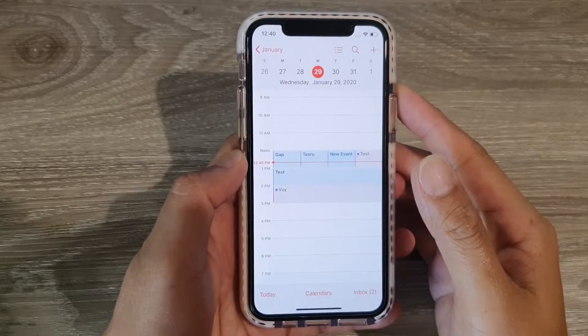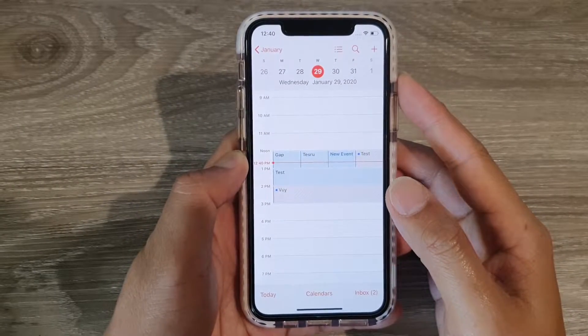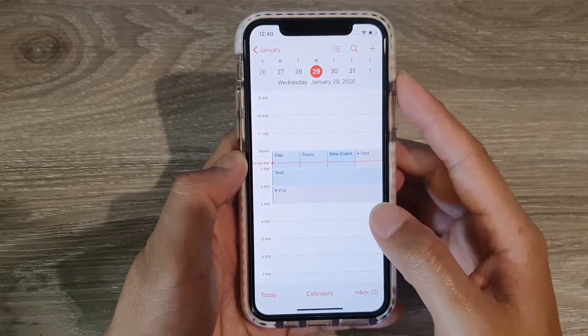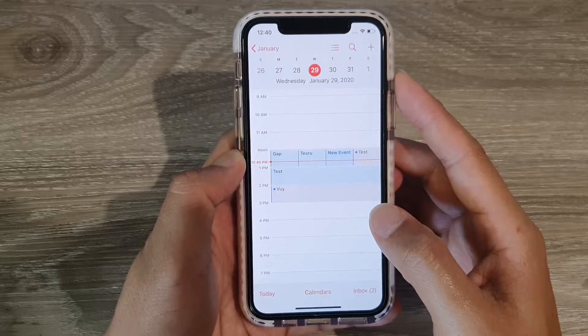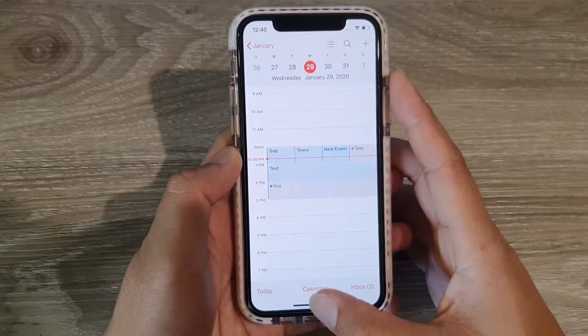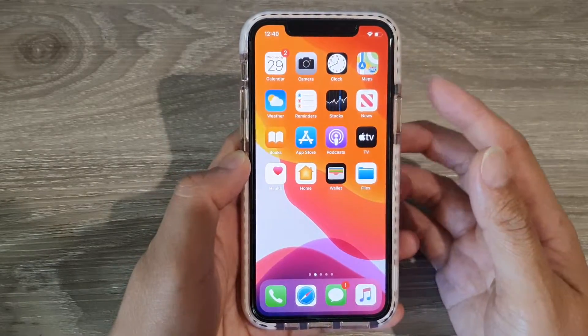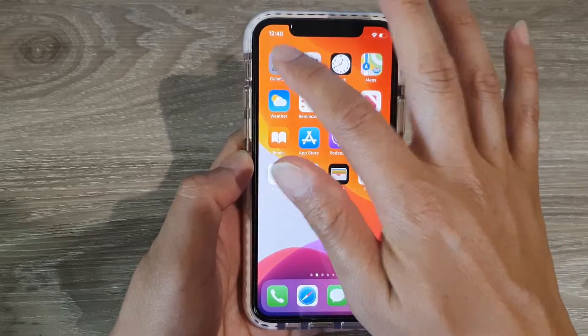In this video, we're going to take a look at how you can reply to an invitation in your calendar. First, let's go back to your home screen and launch the calendar app.